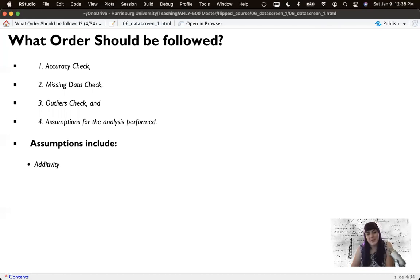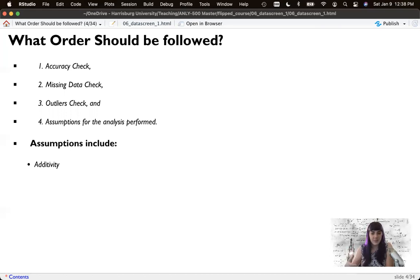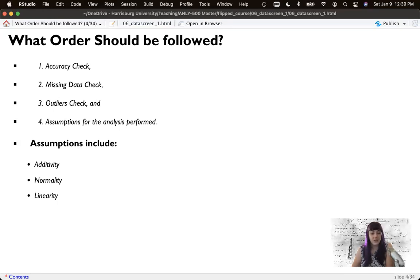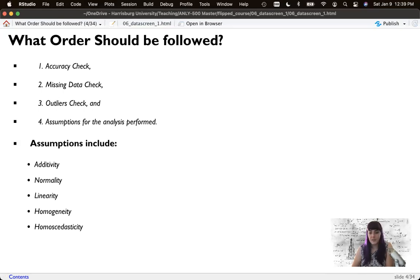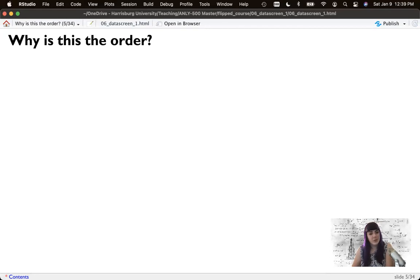Assumptions include our additivity assumption. We'll go through these one at a time in the next lecture. But briefly, additivity is the good thing, where each variable that you have in an analysis adds something to the analysis. Sometimes the bad version of this is called multicollinearity. We don't want that. We do want our data to be normally distributed. Linearity, because we're doing parametric assumptions using linear math. Homogeneity and homoscedasticity, which are different forms of variance, equal variances.